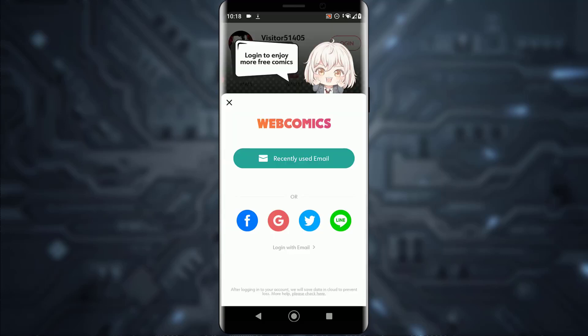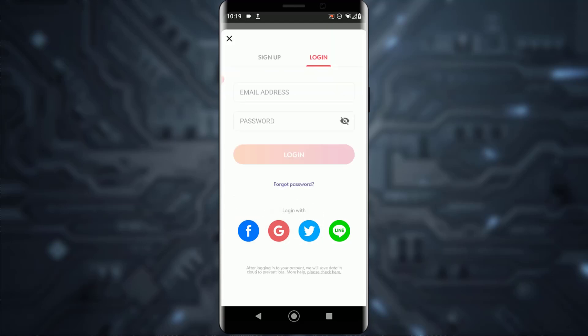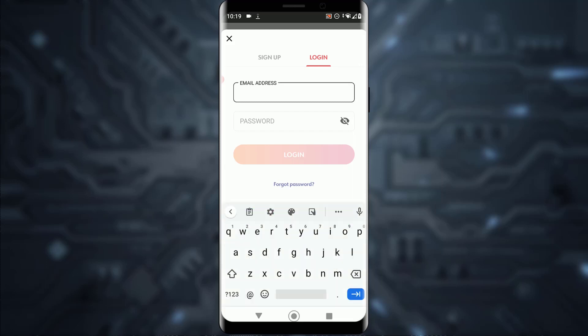Once you've done that, you can tap on Login with Email, or you can log in with your Facebook, Twitter, or Google account. I'm going to go ahead and tap on Login with Email.